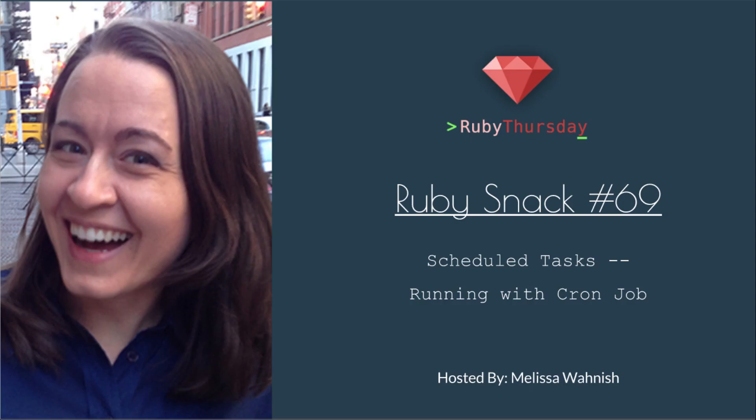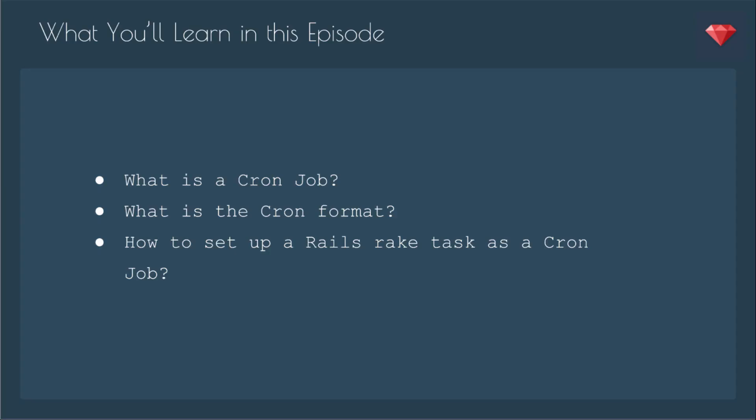Welcome to Ruby Thursday, I'm Melissa Wanish. This is Ruby Snack number 69, Scheduled Tasks, Running with Cron Job. In this episode, you'll learn what is a Cron job, what is the Cron format, and how to set up a Rails rake task as a Cron job.